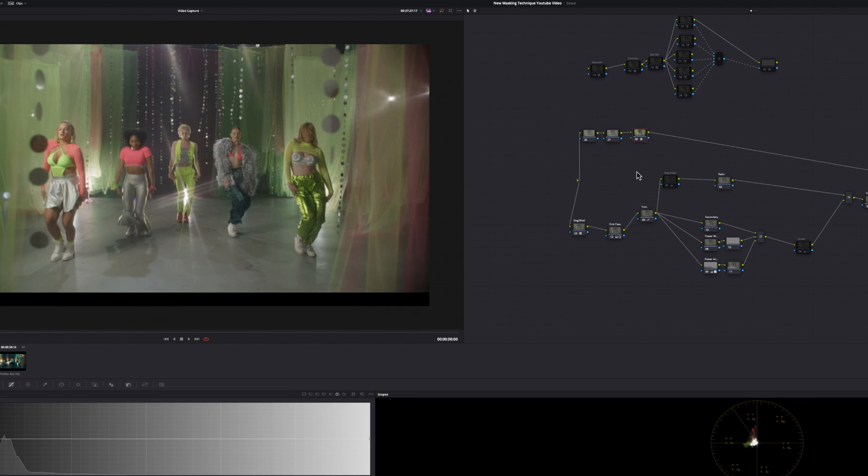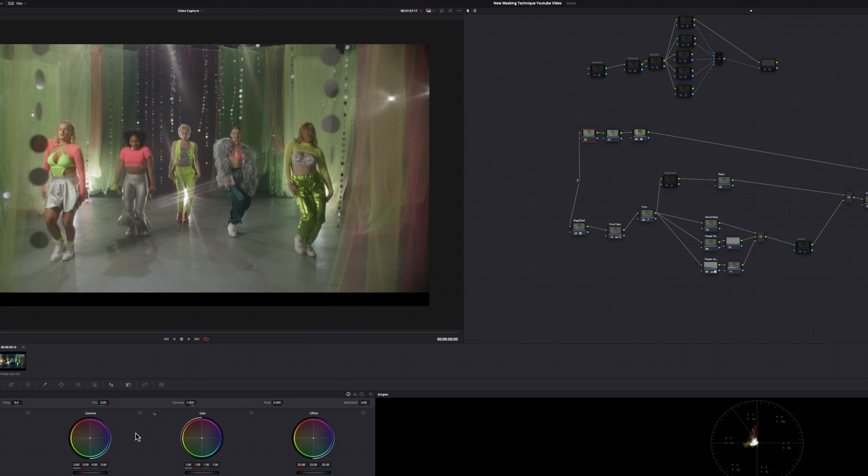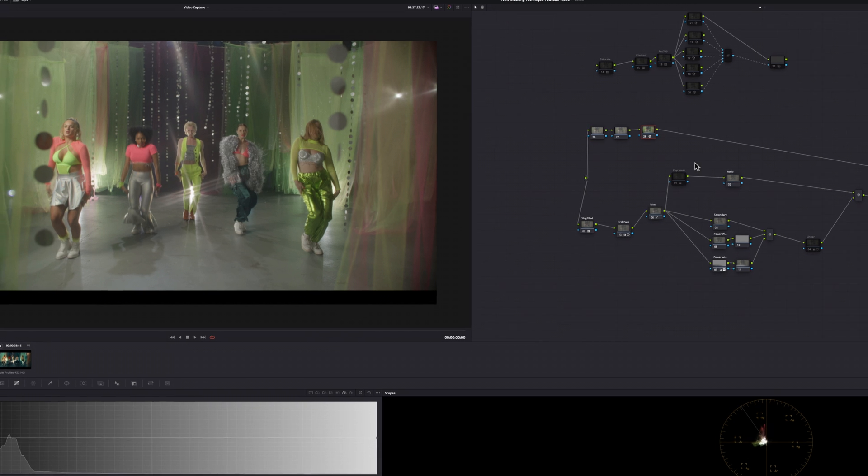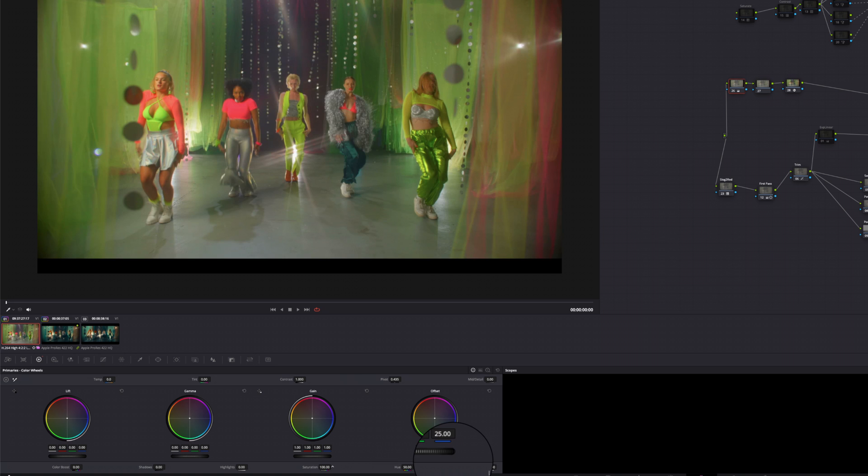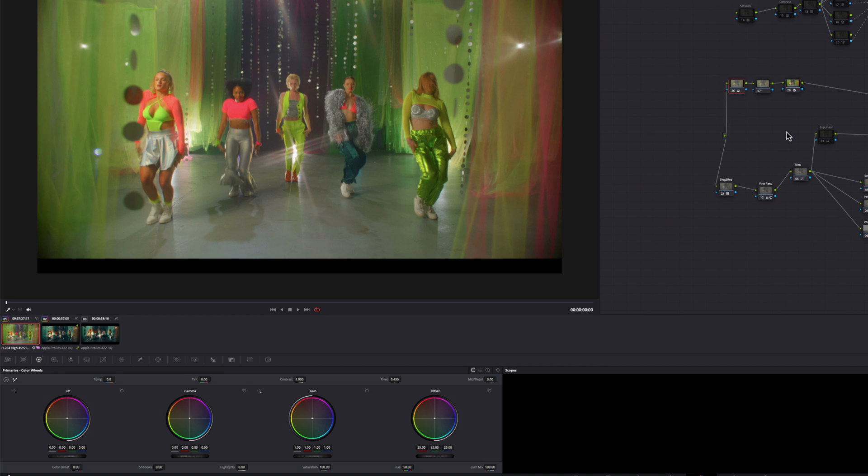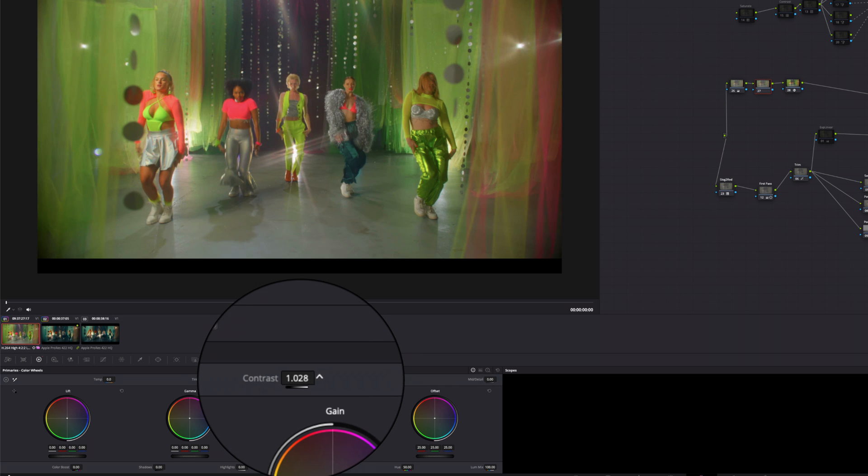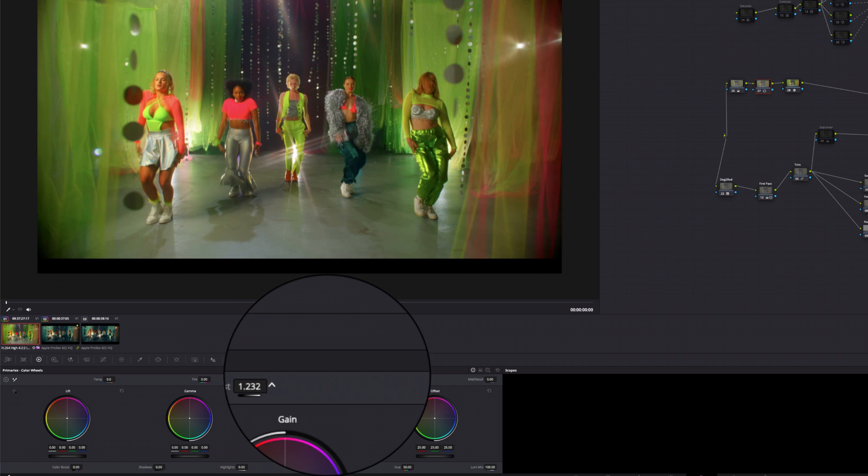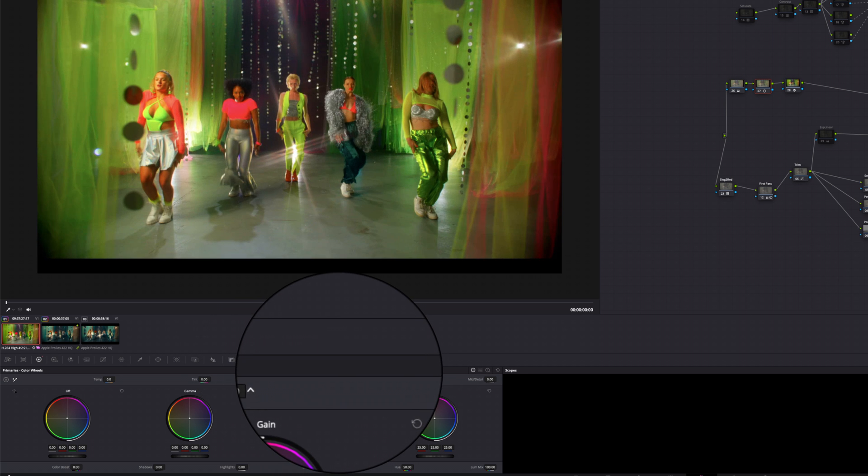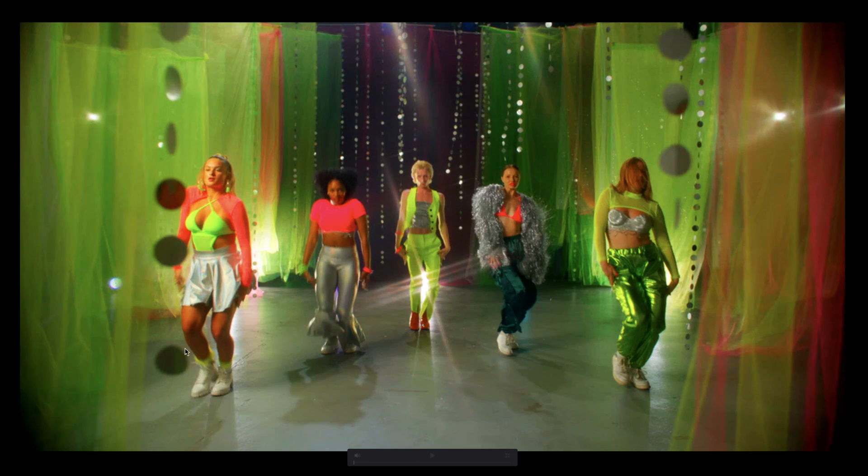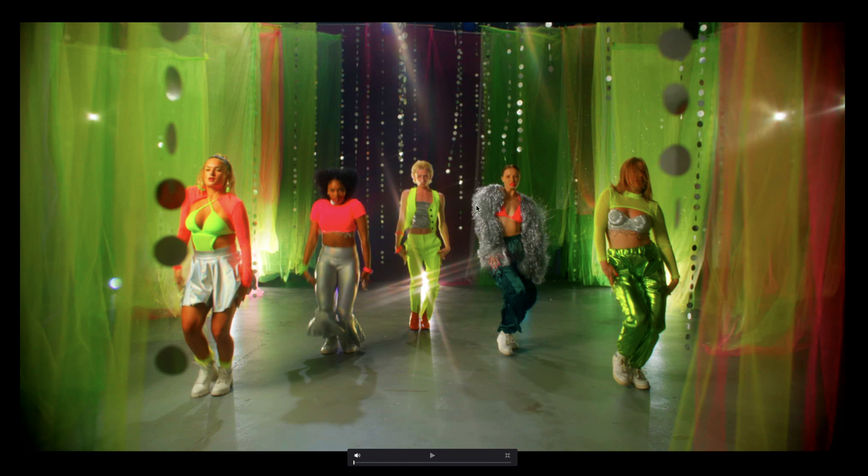So now that we converted our image over to rec 709, we want to give our key as much data as it can get so it can make its job easier with masking and tracking. To do that, I'm going to increase the saturation here. And I know it's going to look ugly, but like I said, you want to give it as much data and contrast so it can track all of your subjects really easily.